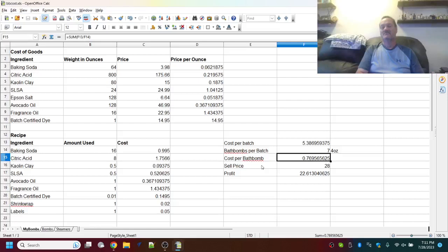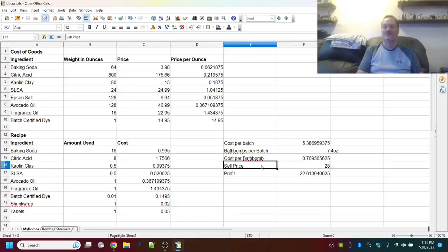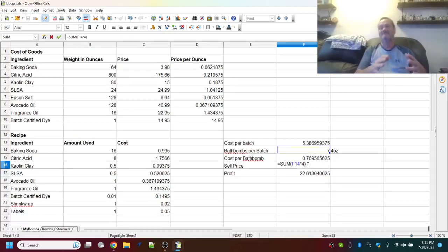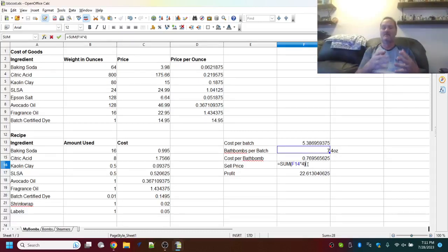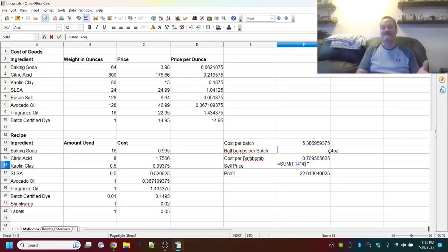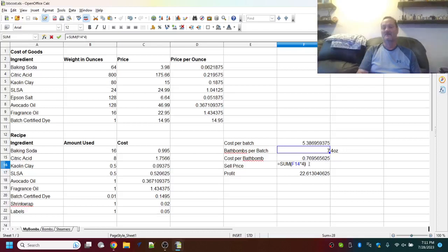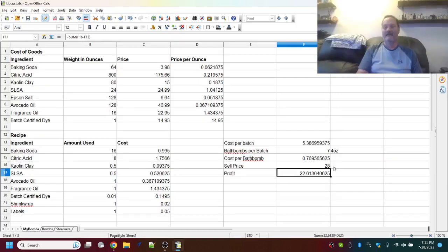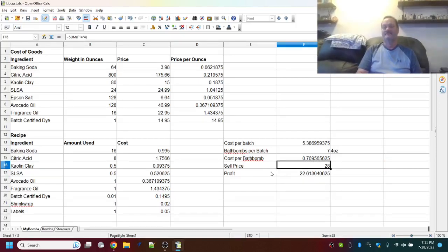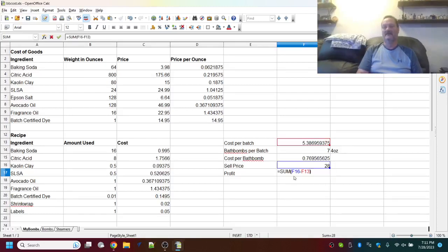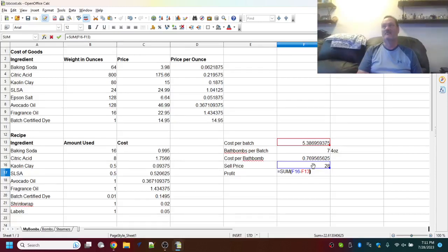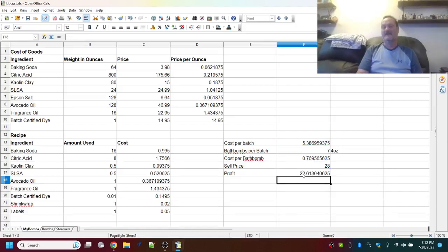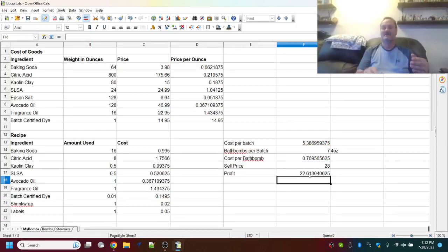Now, this batch for us makes 7 bath bombs at about 4 ounces apiece. So, now, we can take, that gives us how many per batch. Now, we can take our cost per bath bomb. And all we do for that is we take our total cost for the batch and divide it by the number of bath bombs. So, in Excel, it's equal sum open paren F13 divided by F14. And that gives us our cost that it costs us to make one bath bomb. In this particular case, it's 76.9 cents, so basically 77 cents. Now, we personally sell our 4-ounce bath bombs for $4 apiece.